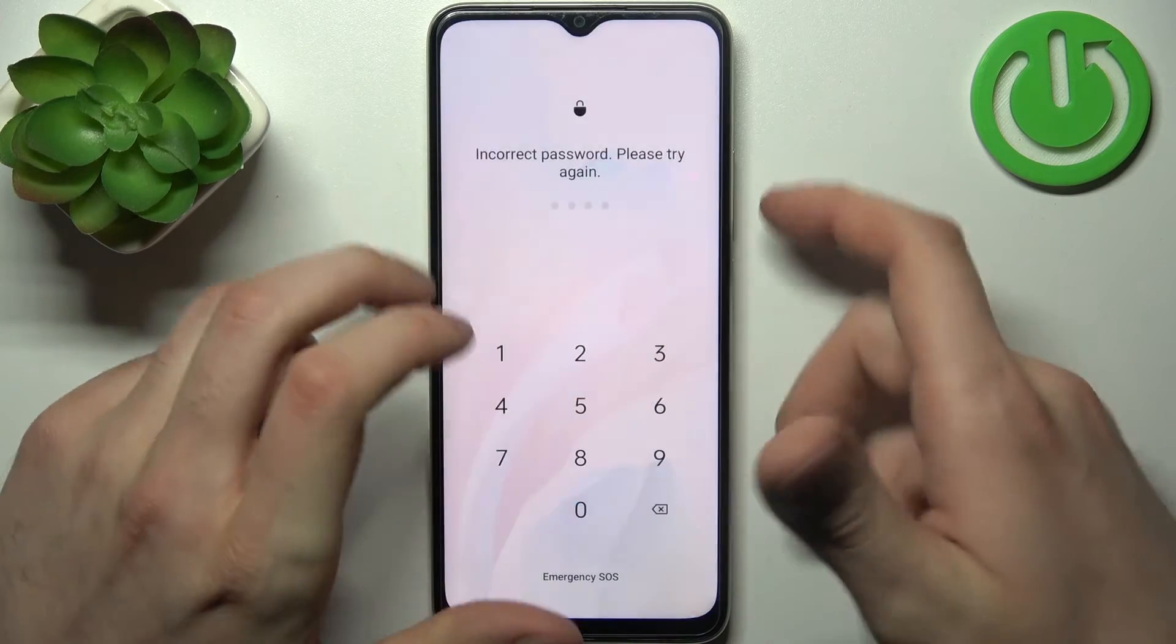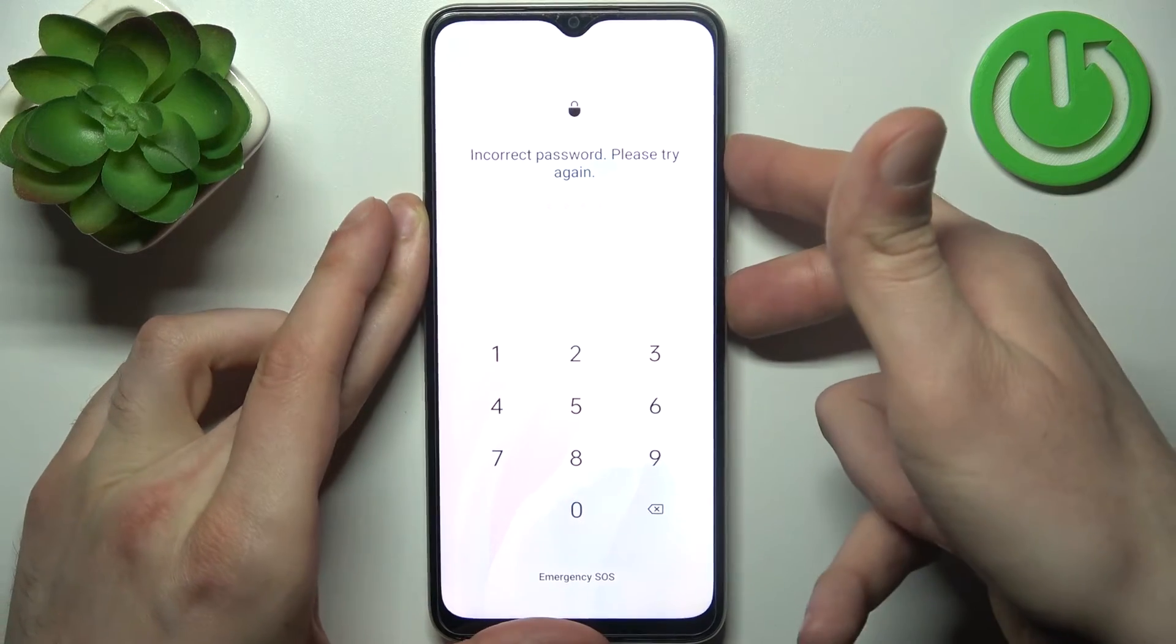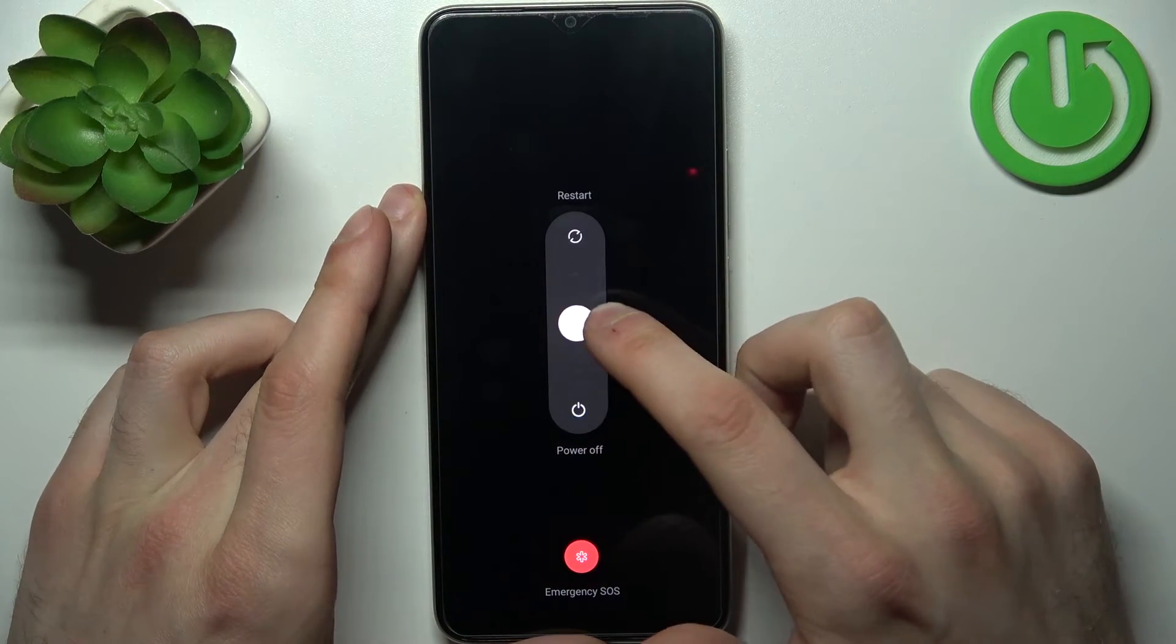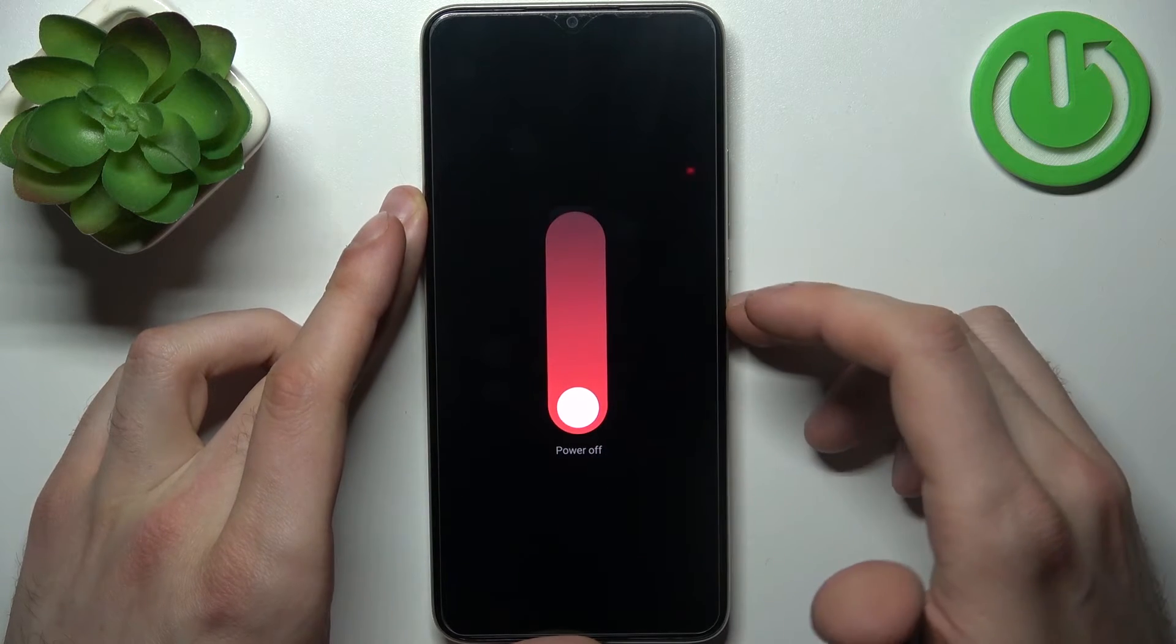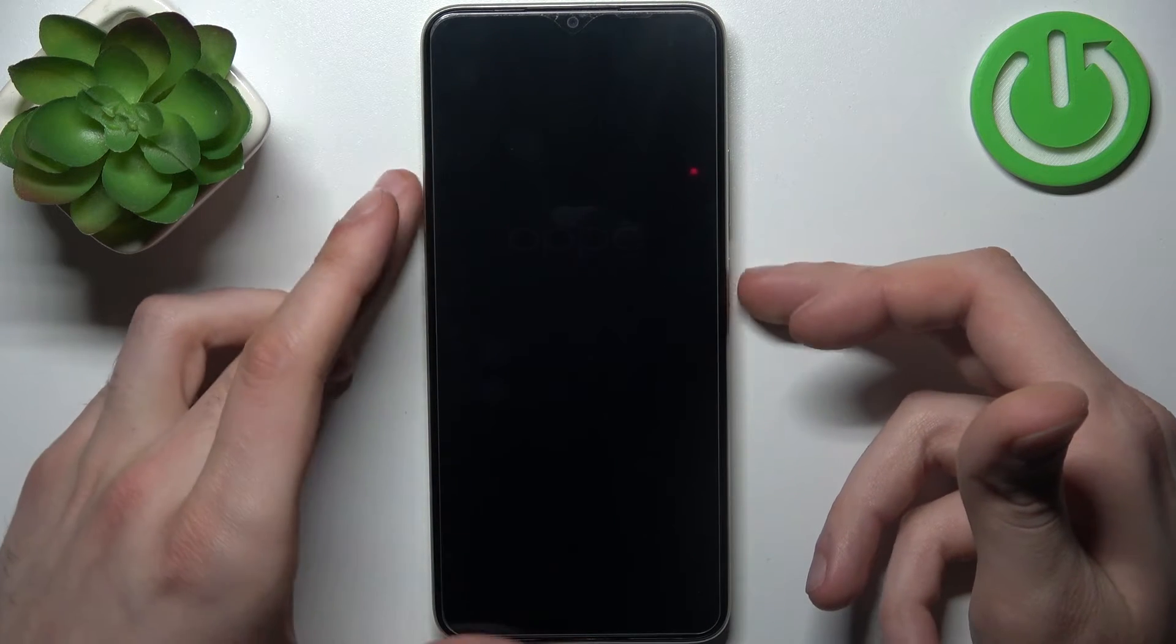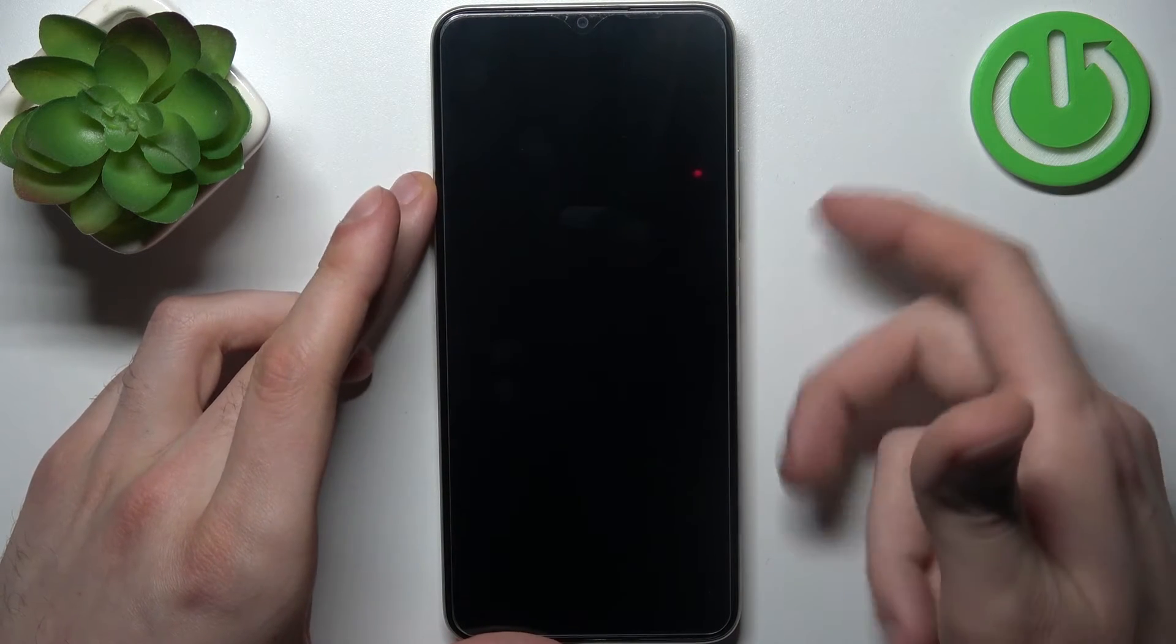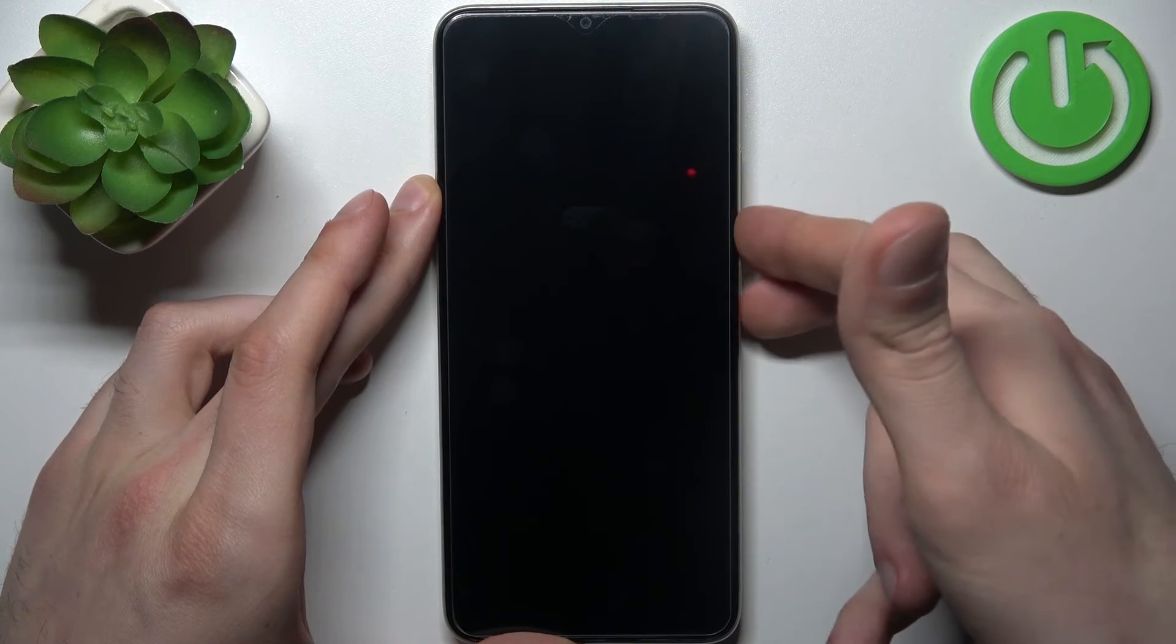In this situation, first turn your device off by holding down the power key and volume up, then slide power off. After the device turns off completely, hold down the power key plus volume down